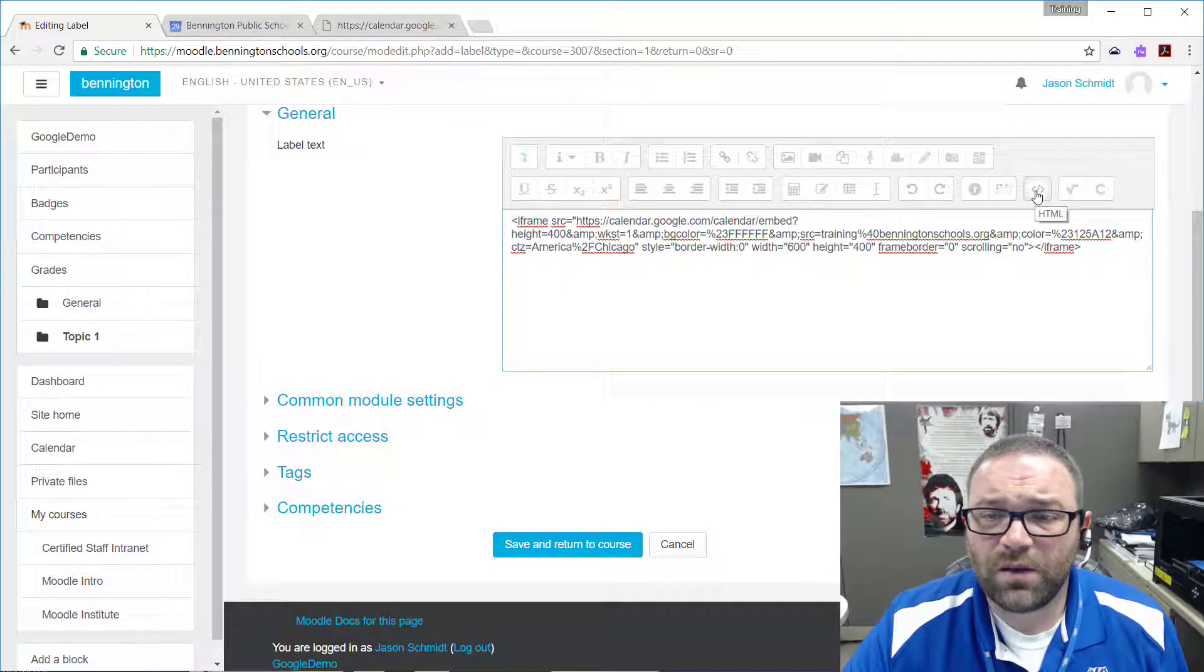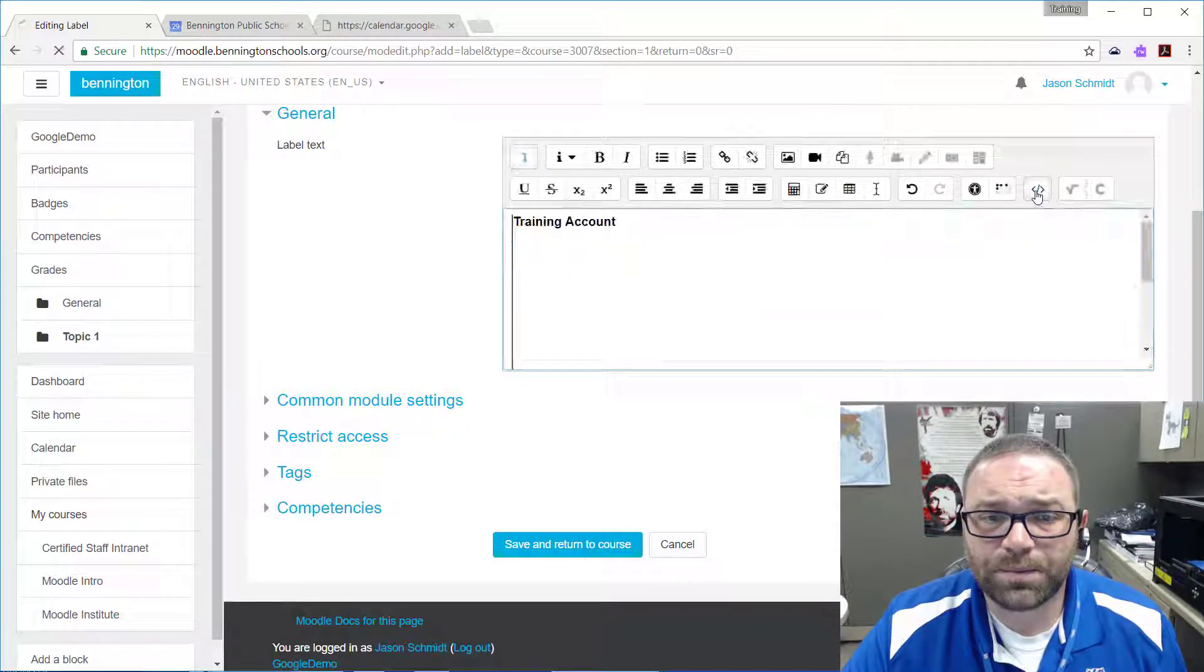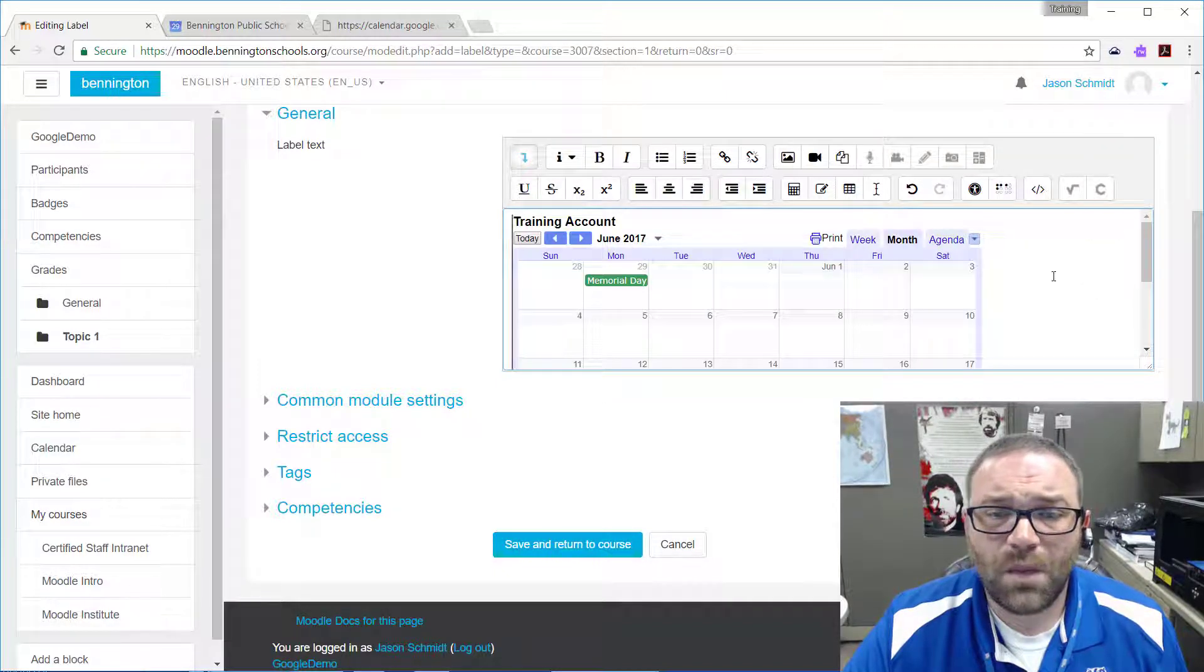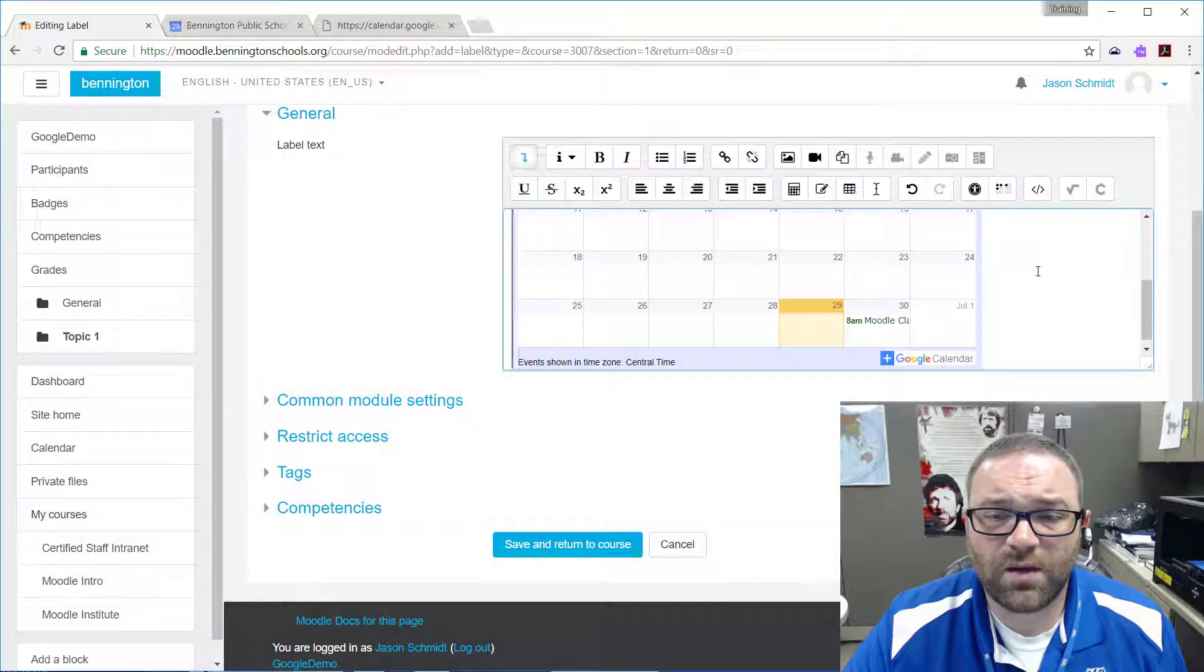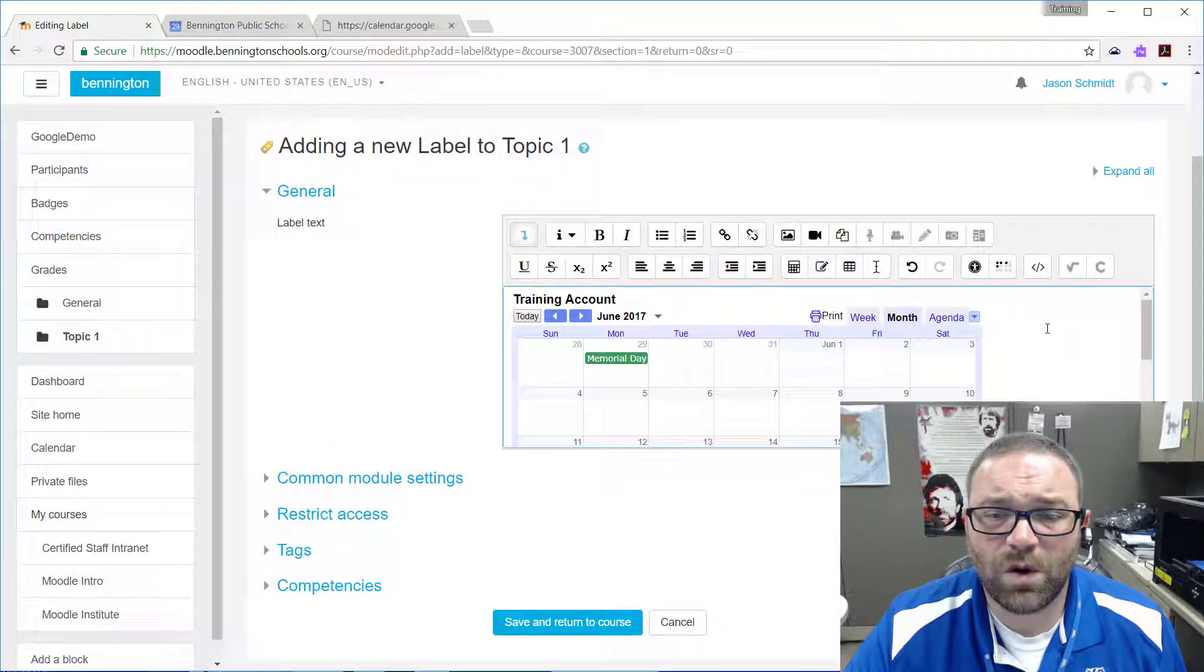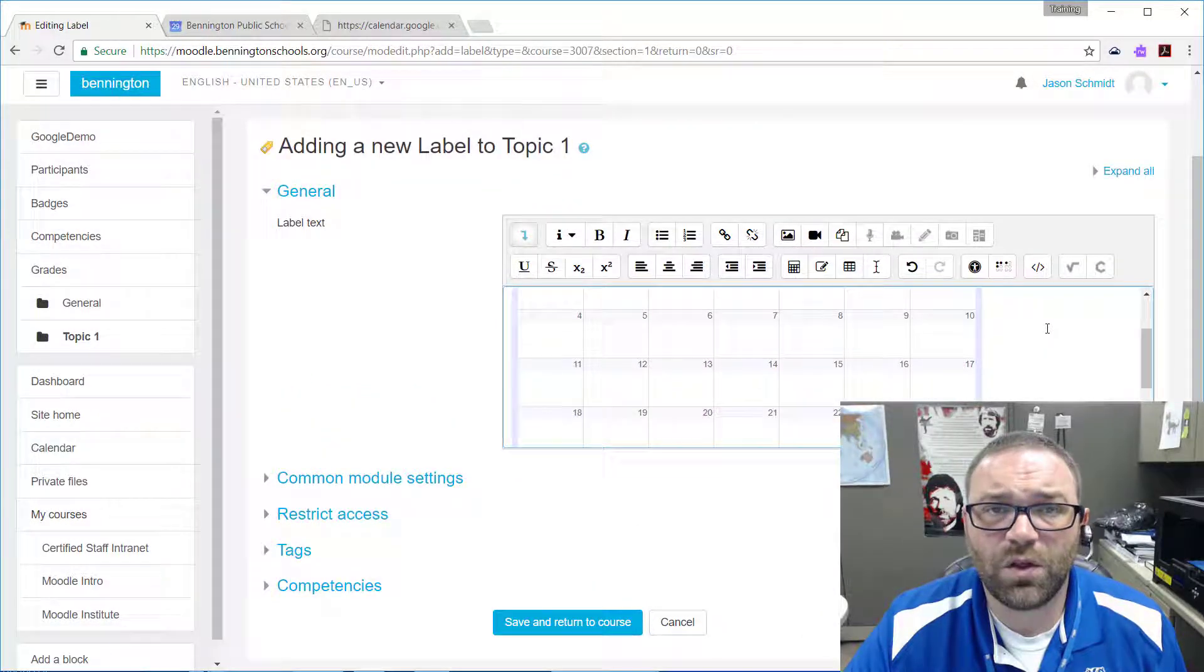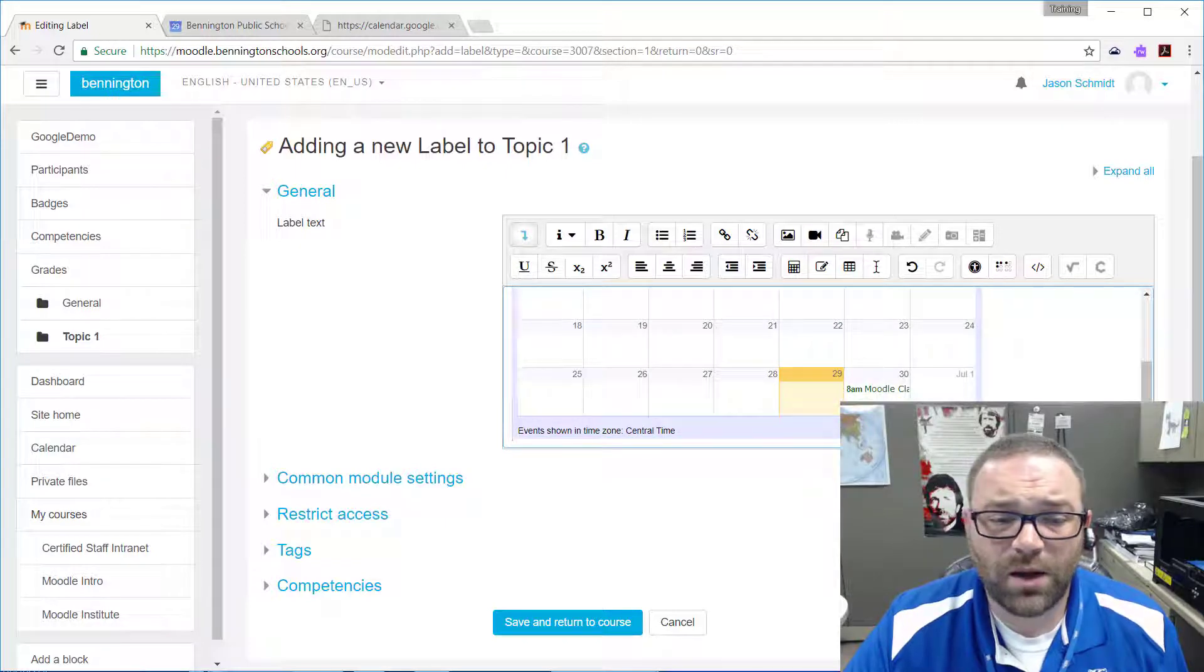And then if I click on this HTML button again it gives me a preview, so I can see exactly what it is that I'm looking at and what my page is going to look like when I put it on the course.